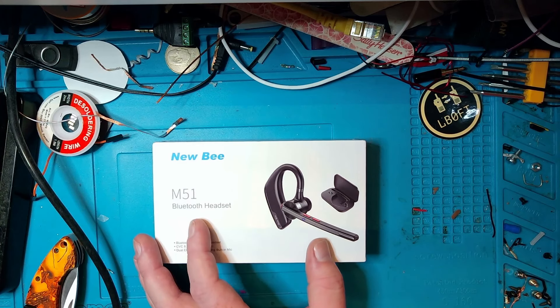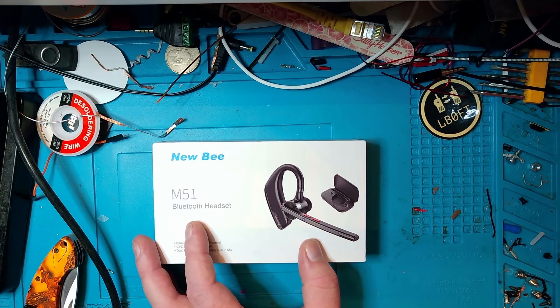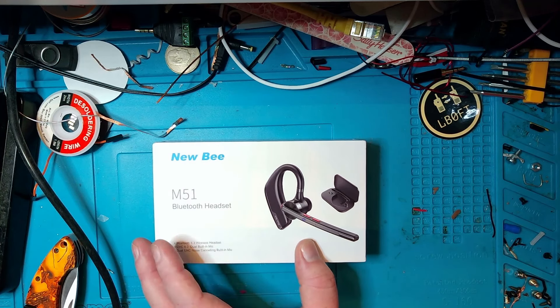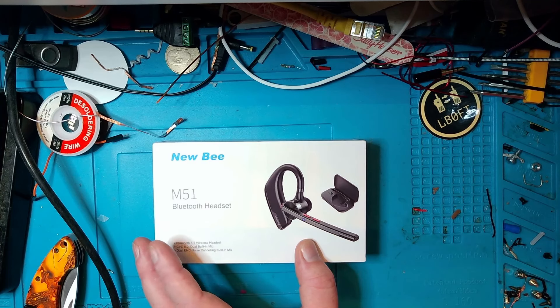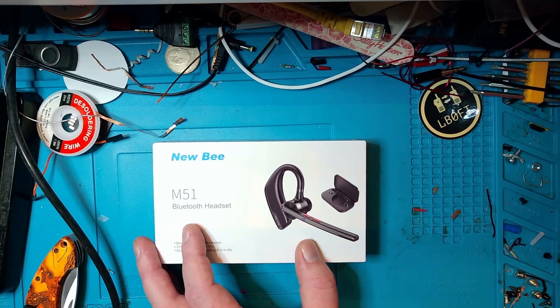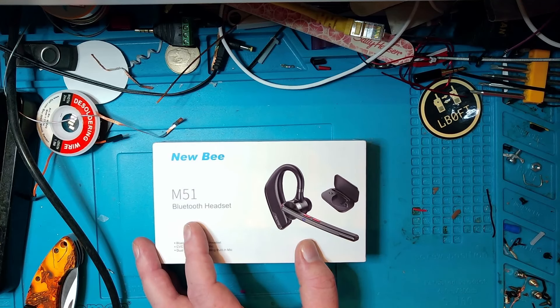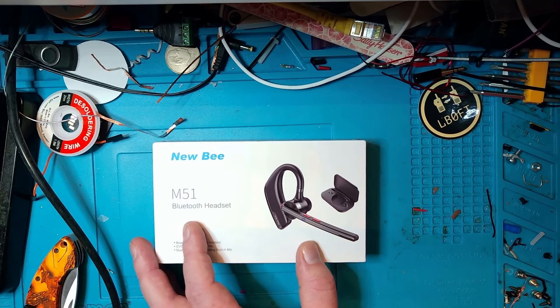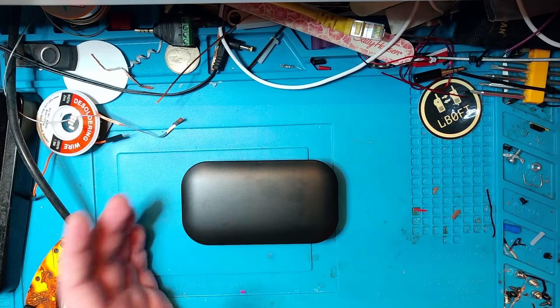Enough about that, though. That might or might not be fixed at a later time. But what they wanted me to do, I'm just going to remove one of these here now. They wanted me to take a look at this Bluetooth headset here and see if it was usable for ham radio.